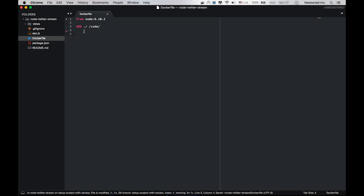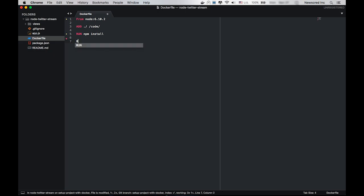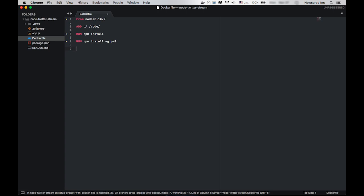We need that ADD instruction for adding the code inside the Docker container. I have a package.json file inside the code directory, so I can run npm install. The RUN command executes a shell command — you can write any shell command inside the RUN keyword. We're going to stick to npm install. Then we're also going to install pm2 globally. We need pm2 for starting our application.